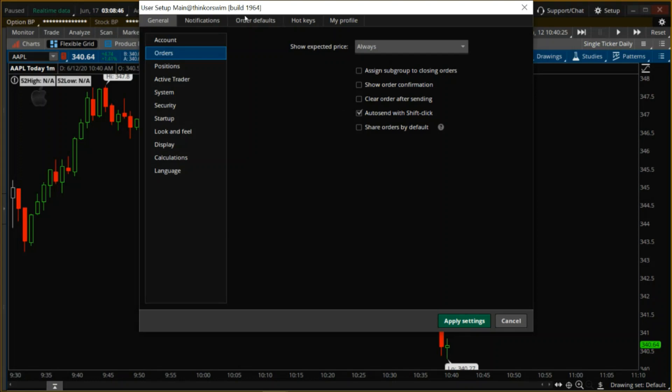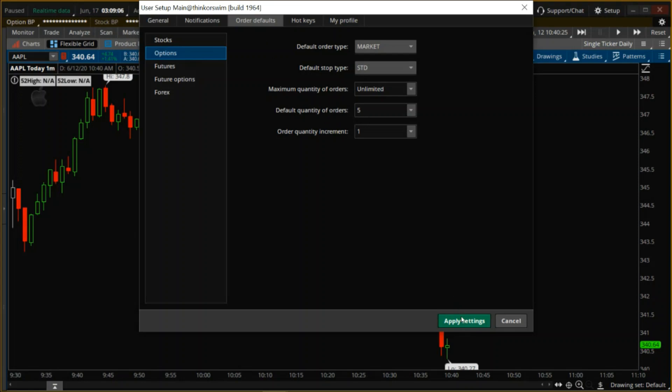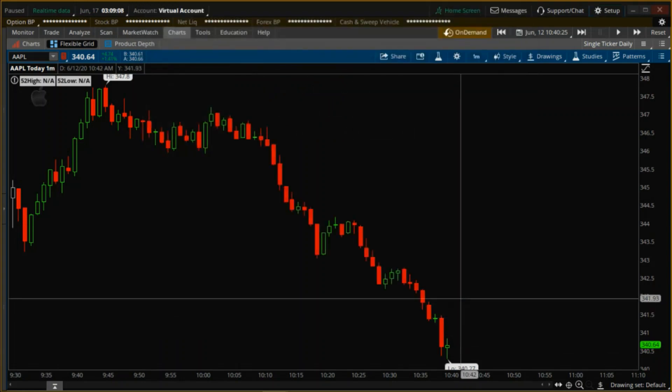Then we want to come over to order defaults, select options and default quantity of orders. Make sure that's a number that you would normally trade because what this is going to do is send a market order for that default quantity by clicking one button on the options chain. So you want to make sure that's a number that you would normally be trading. Once you have that set up, go ahead and click on apply settings.